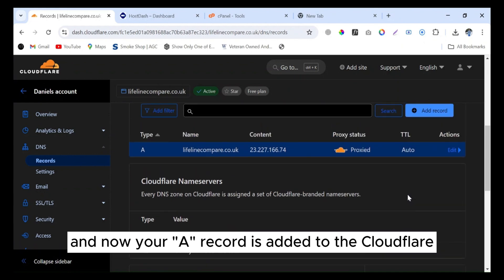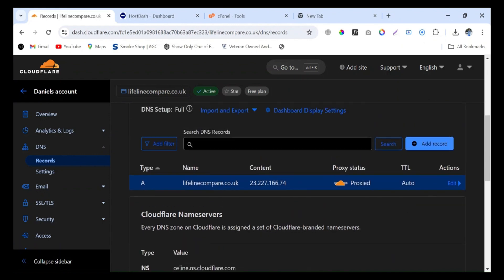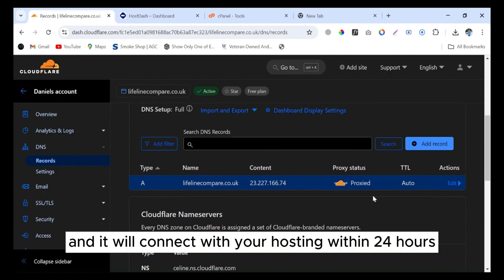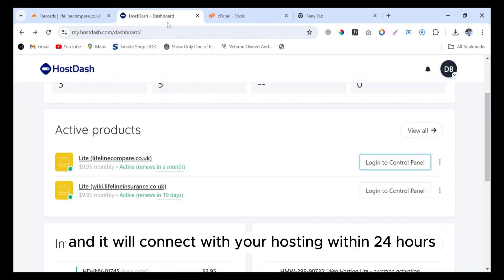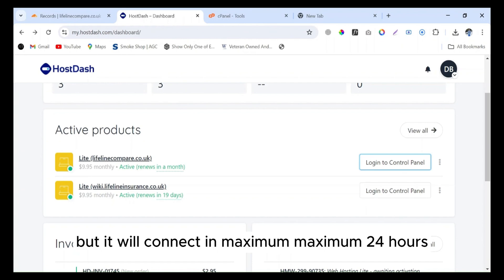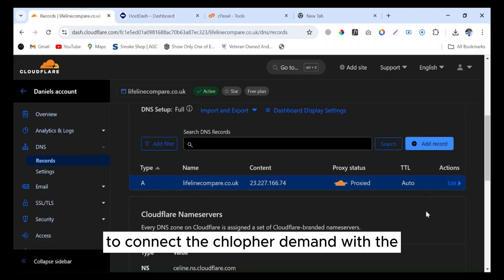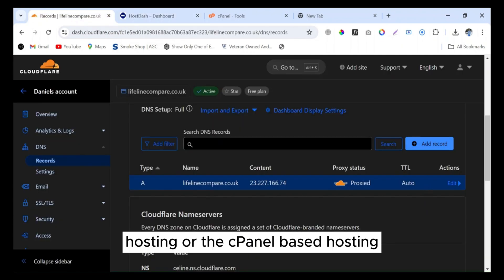Now your A record is added to the Cloudflare domain zone and it will connect with your hosting within 24 hours. It depends on the hosting server, but maximum 24 hours. This is the simple way to connect the Cloudflare domain with the hosting.